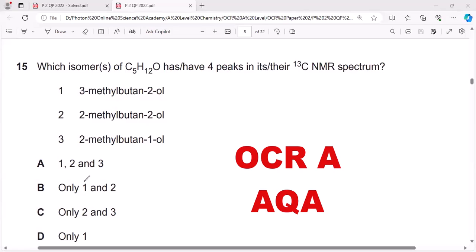Hello everyone, let's conquer this question. This is from Carbon-13 NMR, and there are three options: number one, 3-methylbutan-2-ol; number two, 2-methylbutan-2-ol; number three, 2-methylbutan-1-ol. To make it easy, we need to draw the structures.